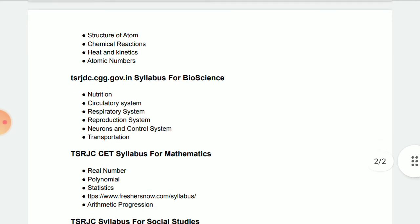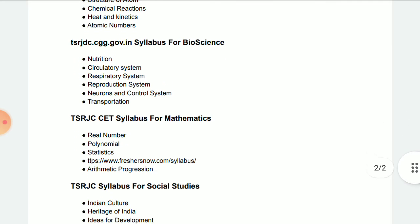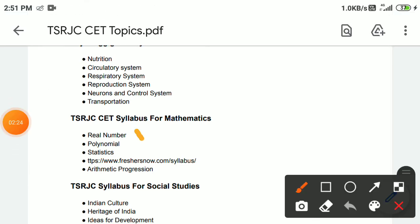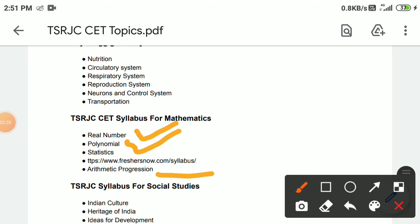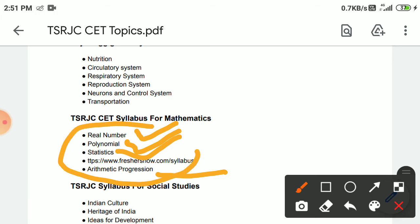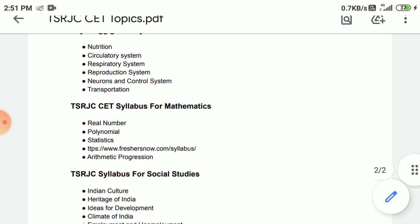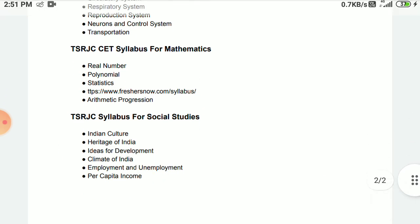For Mathematics, you have only four chapters: Real Numbers, Polynomials, Arithmetic Progressions, and Statistics. These are the four main important chapters you have to learn.